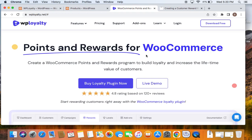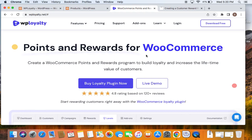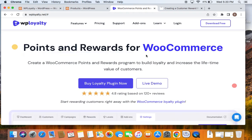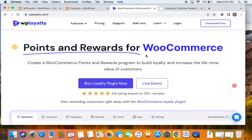Welcome back. Apart from the launcher widget and the display messages we have for customers to encourage them or get them to know about the loyalty program, we have a third option which is the customer rewards page. This is a dedicated page for customers where they can view everything about their loyalty program.